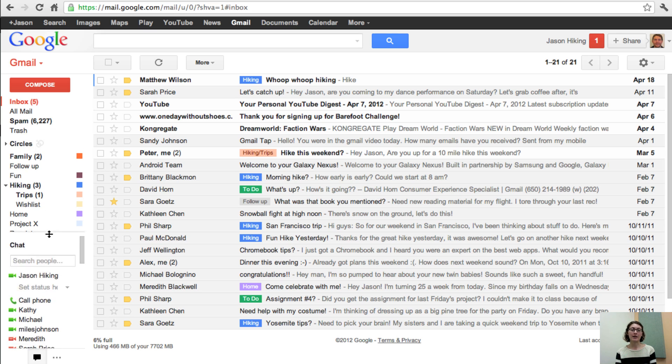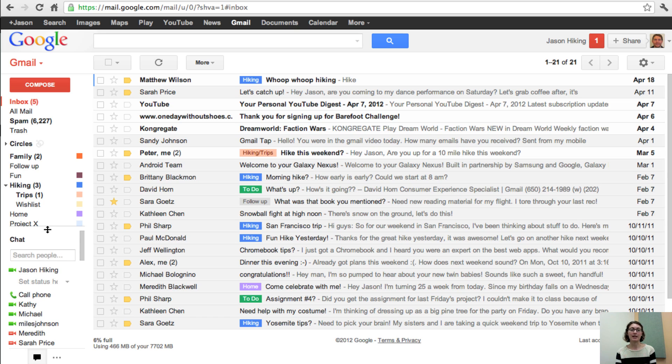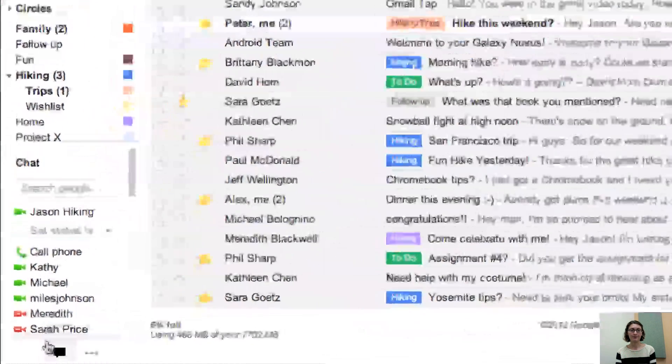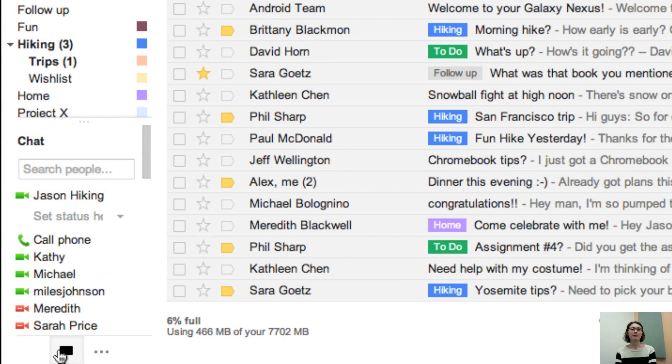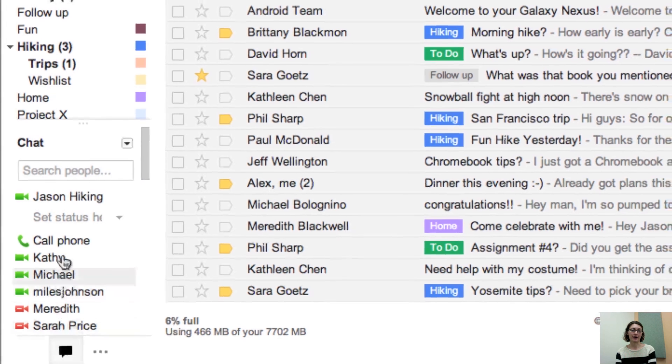You can drag it up and down to resize the chat and label lists and get them exactly where you want them. You can also completely turn off your chat list by clicking the chat icon at the bottom. You can turn it right back on by clicking it again.